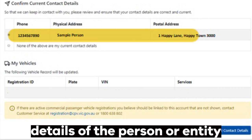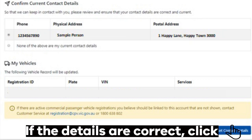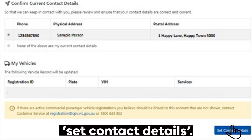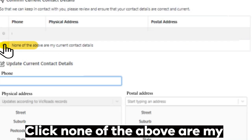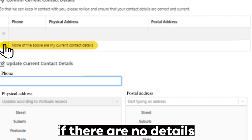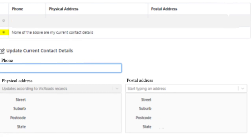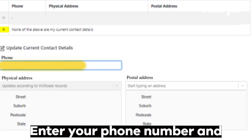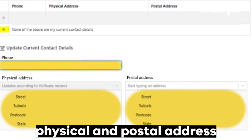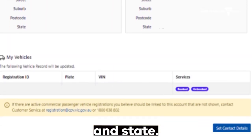Click if your postal address is the same as your physical address, then click 'Save My Details'. You will now be asked to confirm the details of the personal entity legally responsible for any vehicles. If the details are correct, click 'Set Contact Details'. Click 'None of the above are my current contact details' if there are no details or if they are incorrect. Enter your phone number and physical and postal address, including street, suburb, postcode and state, then click 'Set Contact Details'.